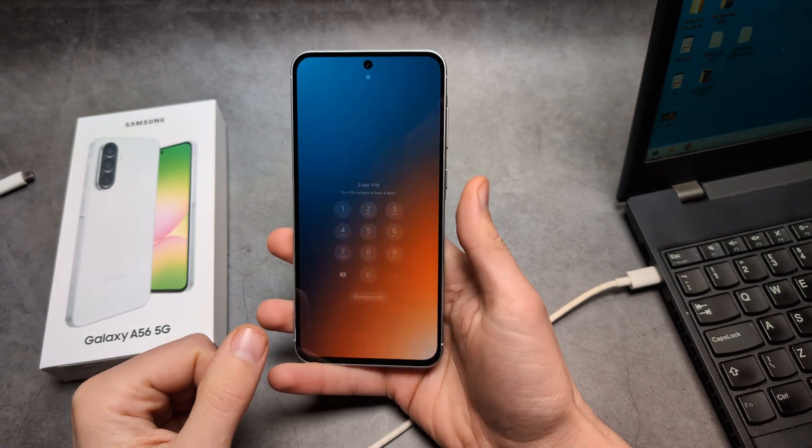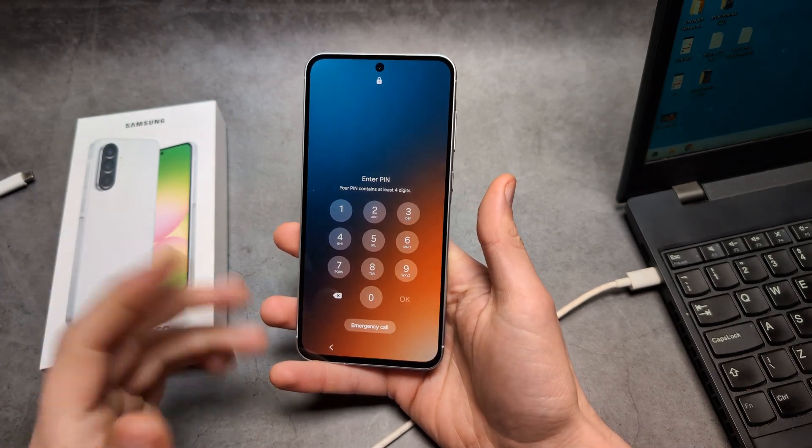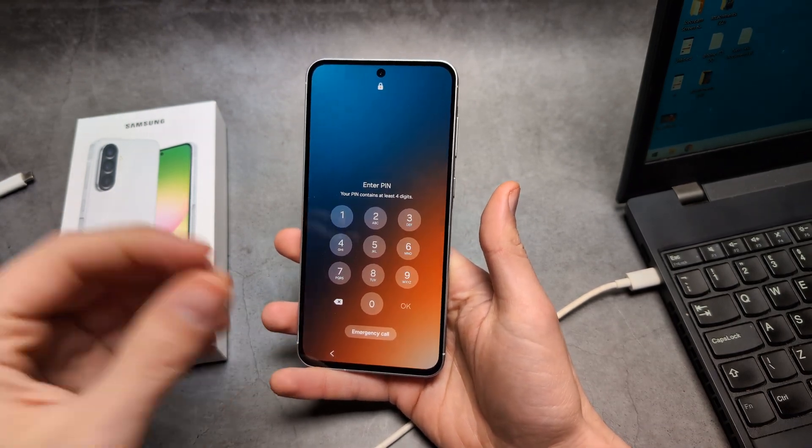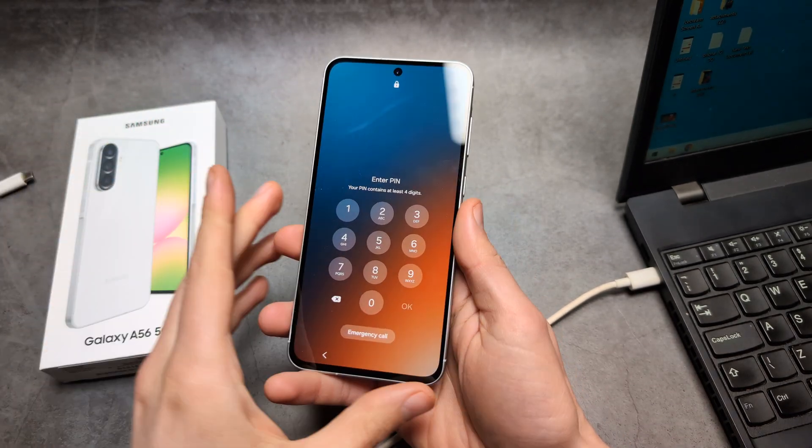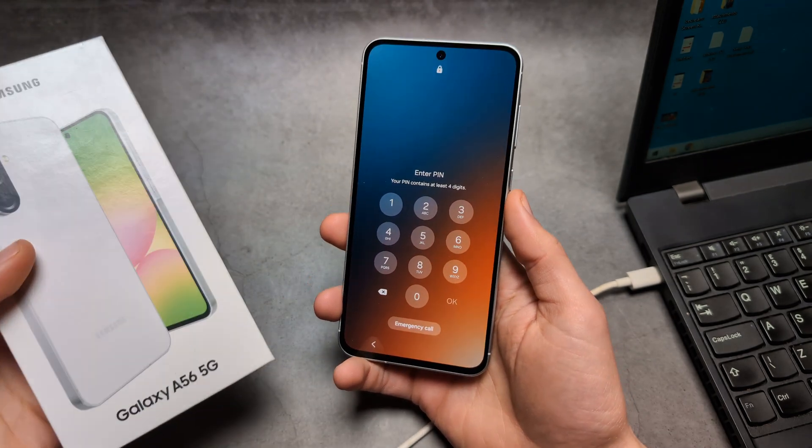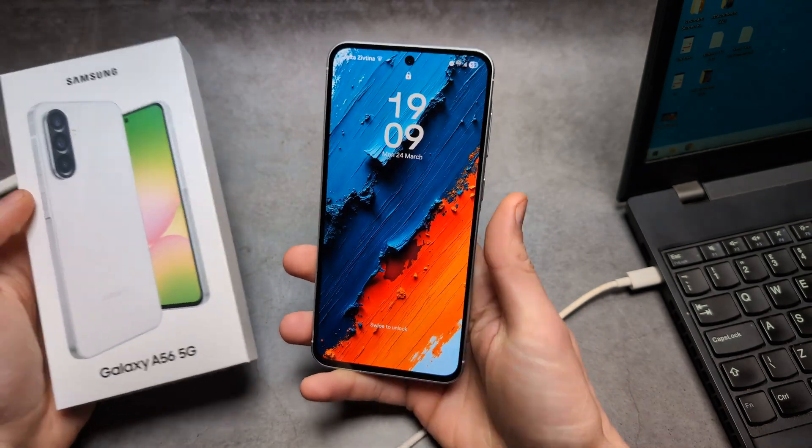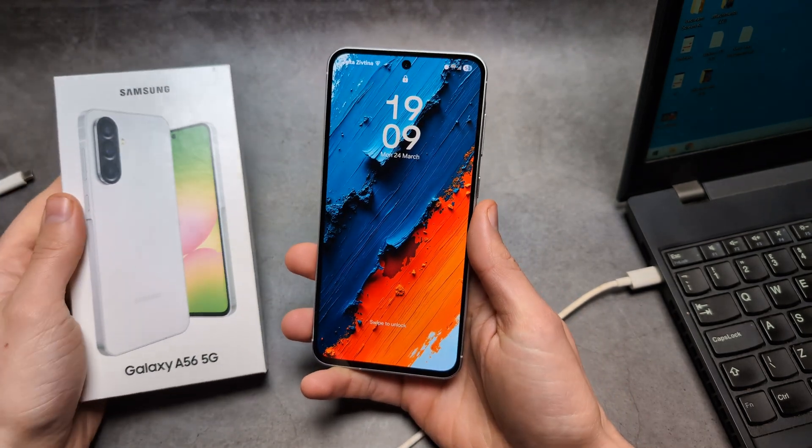Let me show you what to do if you have forgotten your PIN, pattern, or password or other security on your Samsung Galaxy A56 and you need to gain access to it.